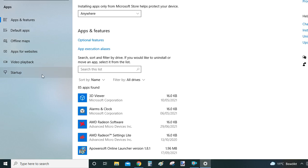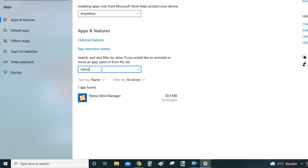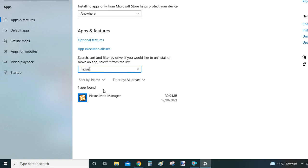You will see I have 85 apps—maybe some of you might have even more—so to make it easier for yourselves just use this search bar here, and we type Nexus in there to filter down the list of programs. And really we have just one program with the name of Nexus.